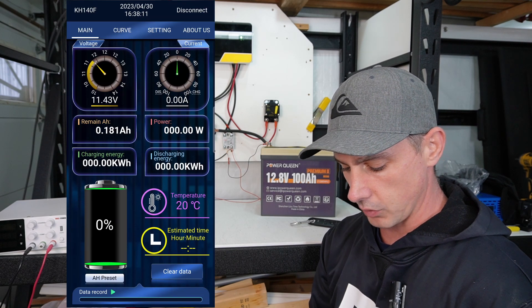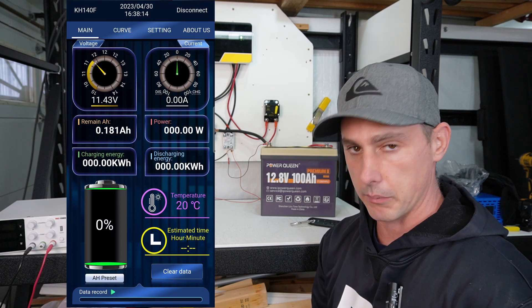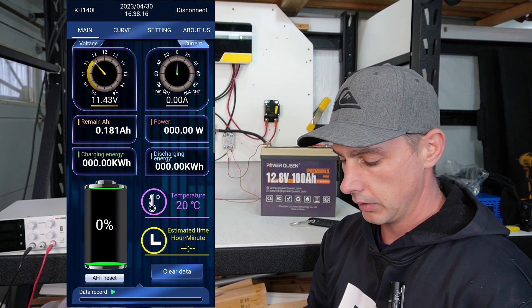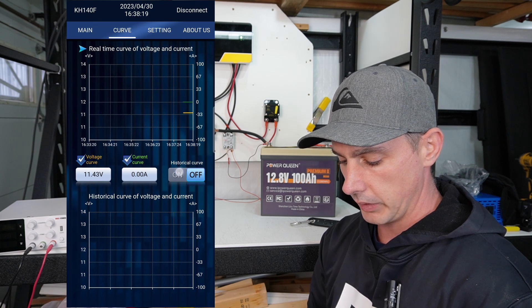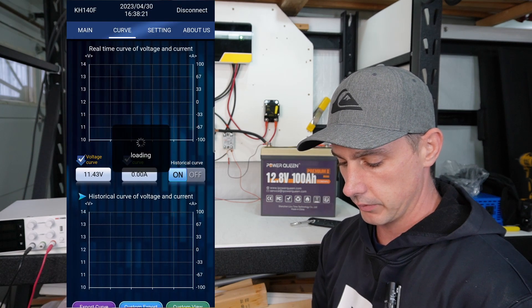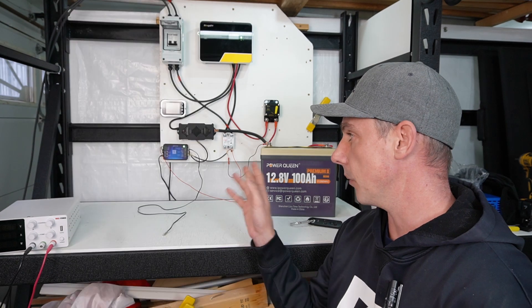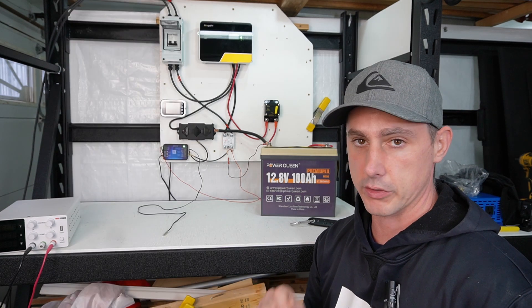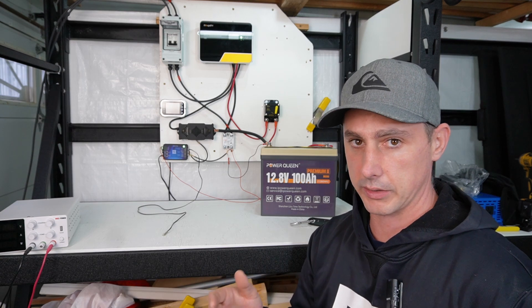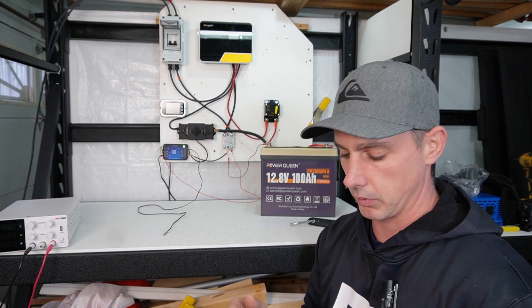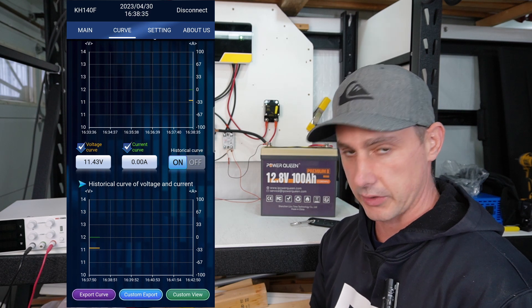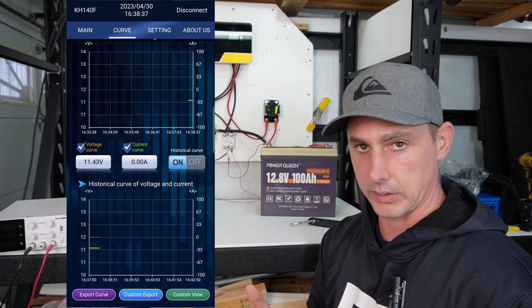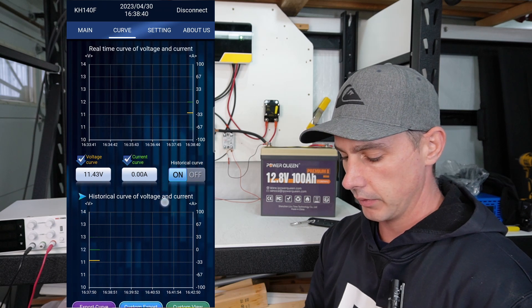Our estimated time, so once we start a discharge, then it's going to estimate how much time for the current draw. We can go over here and we can turn on our historical data. So what this is going to do, it's going to keep in the memory of the smart shunt and not just on your phone. Some of the other shunts out there, only when you're connected to your phone will it actually keep historical data. So that is really neat that you can do that. And we can actually export the curves in like, I believe in Excel format.